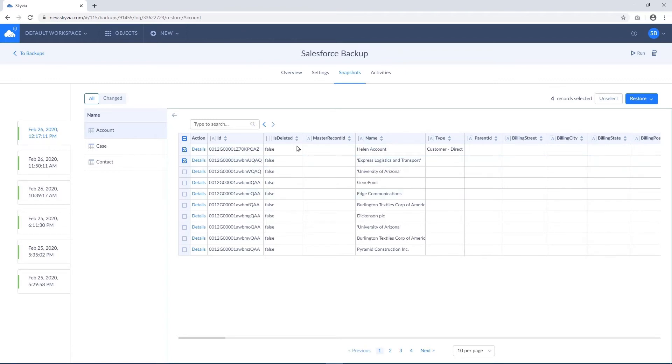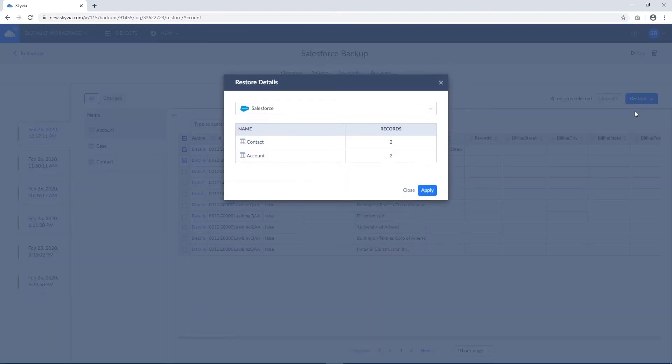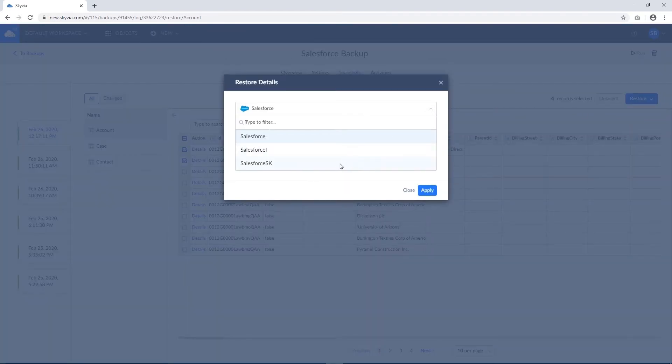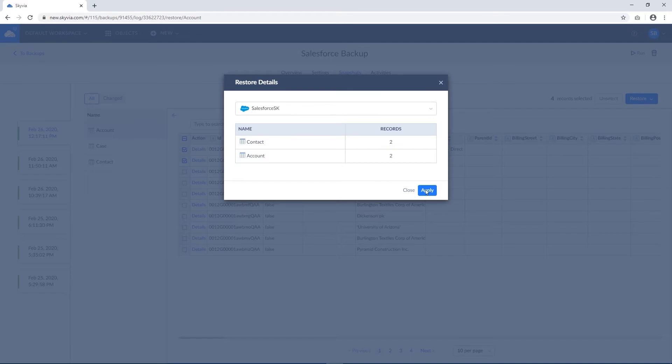To restore records, you can simply click the restore button and select the operation to perform against the data source. When performing insert, you can even restore data to another data source account by selecting a different connection.